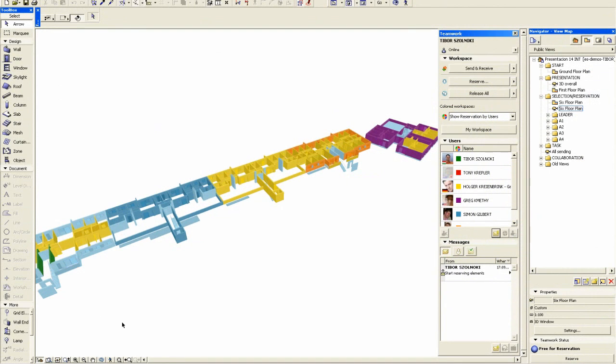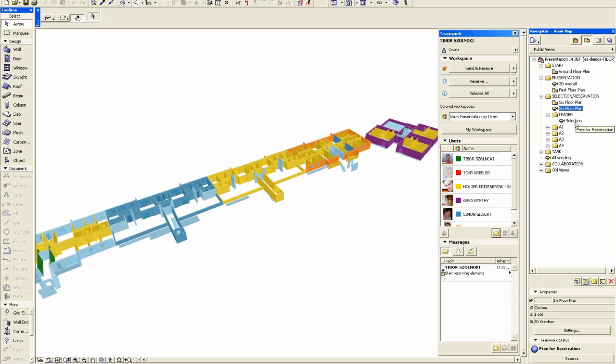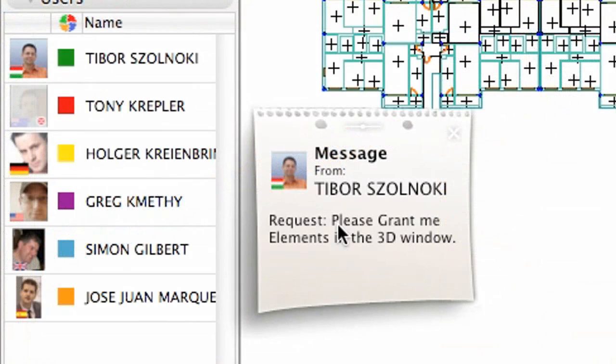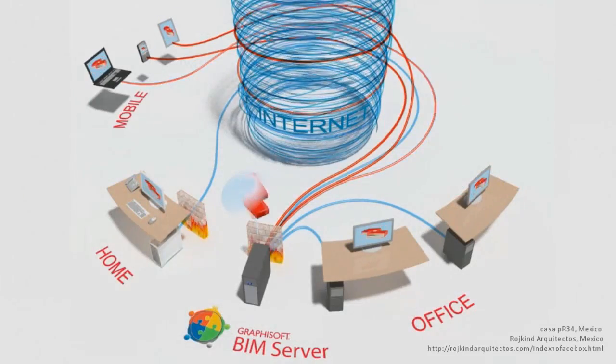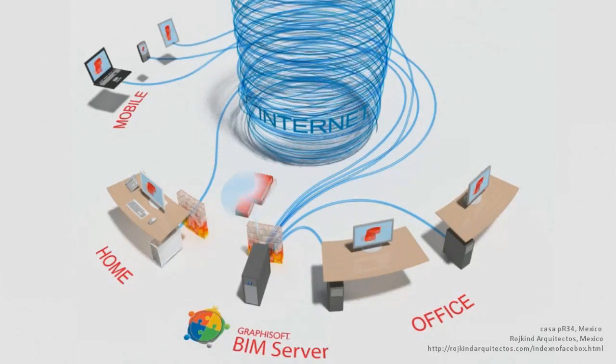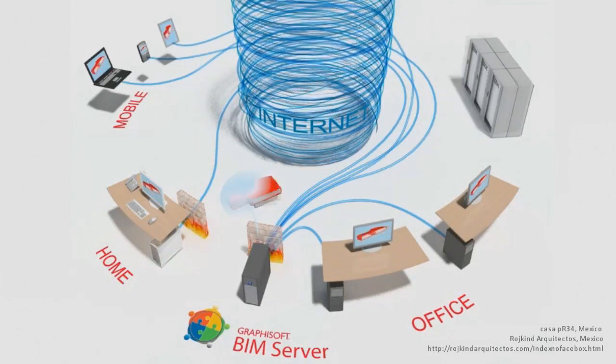All reservation information is always up to date. You always see which server has reserved a given element. If you need an element that's reserved by someone else, you can simply request it through the built-in messaging system. All users can access the most current version of the project.